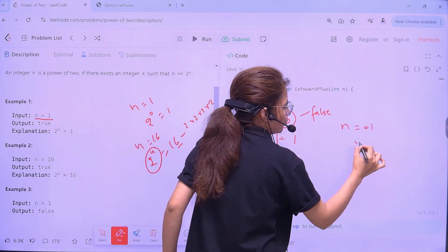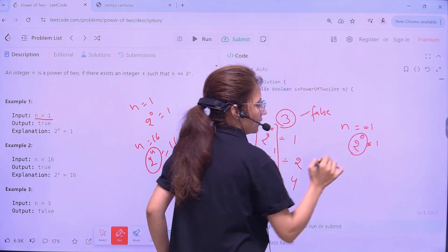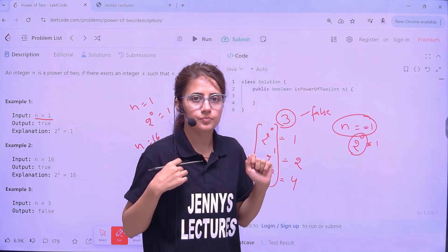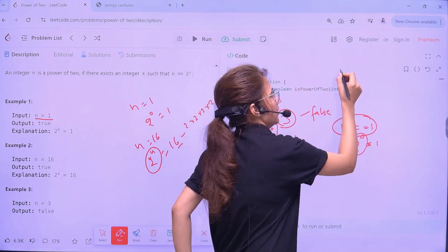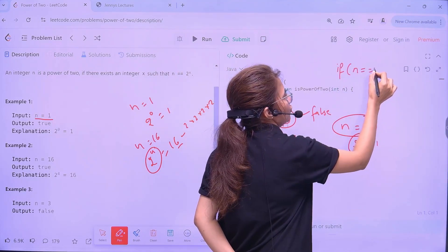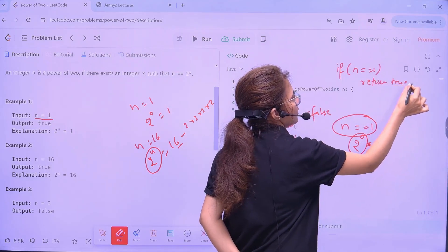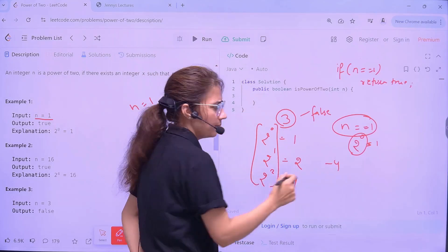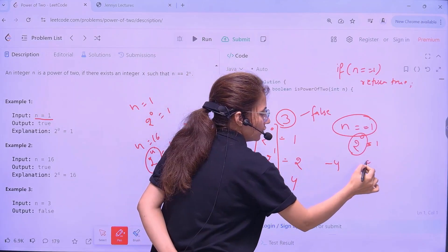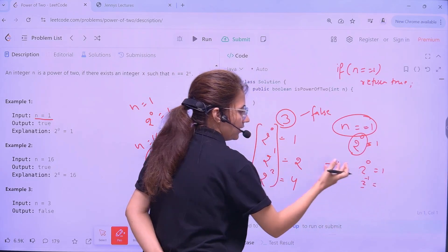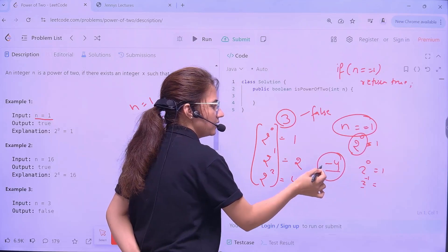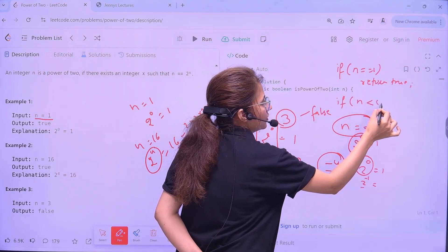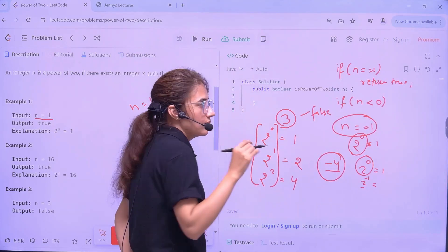If the number is 1, it will always return true because 2 to the power 0 is always 1. So we can put a condition: if n equals 1, then always return true. But if the number is negative — suppose the number is minus 4 — can you represent this in 2 to the power of something? No. So if the number is less than 0, always return false. So two cases we have identified.